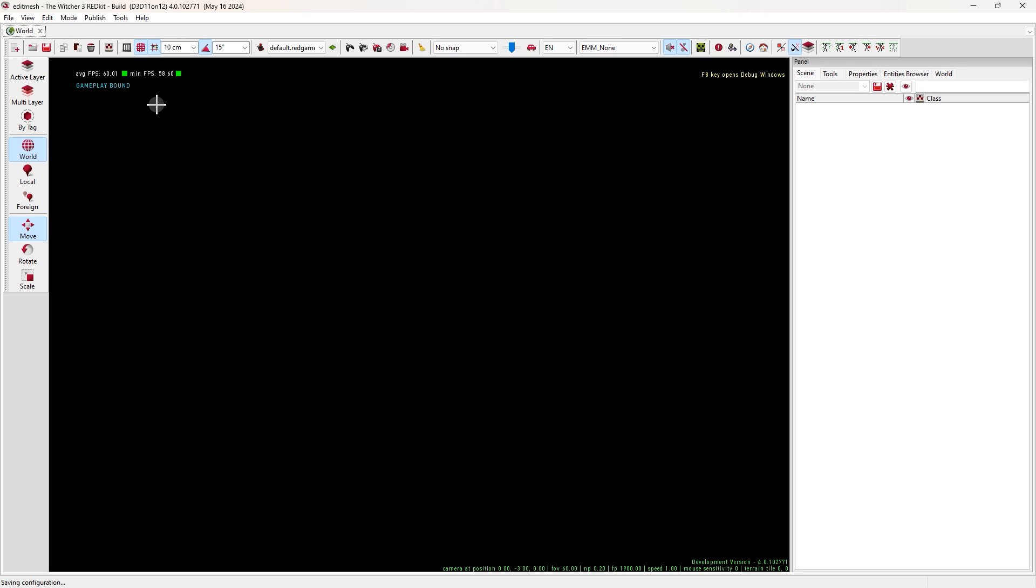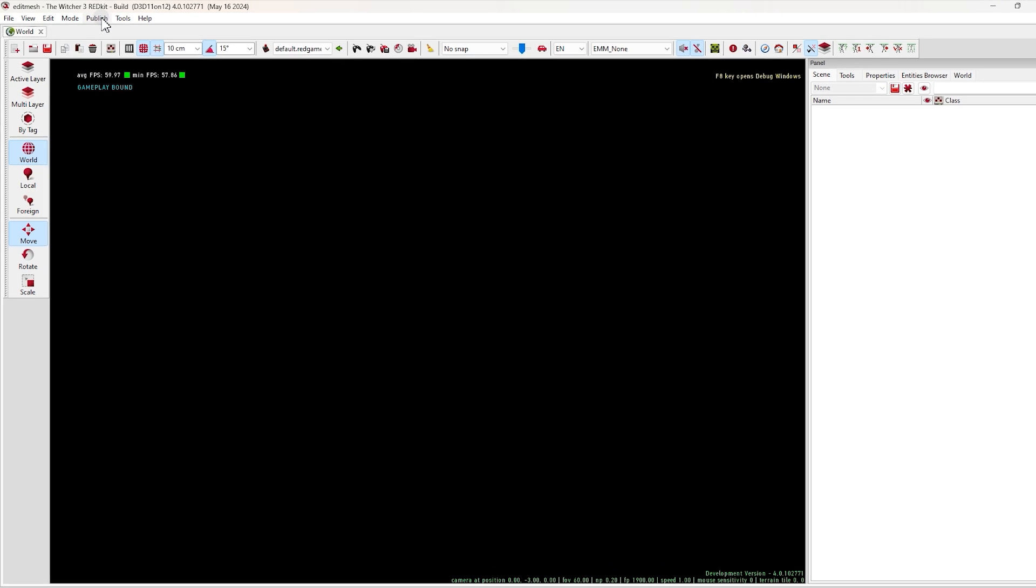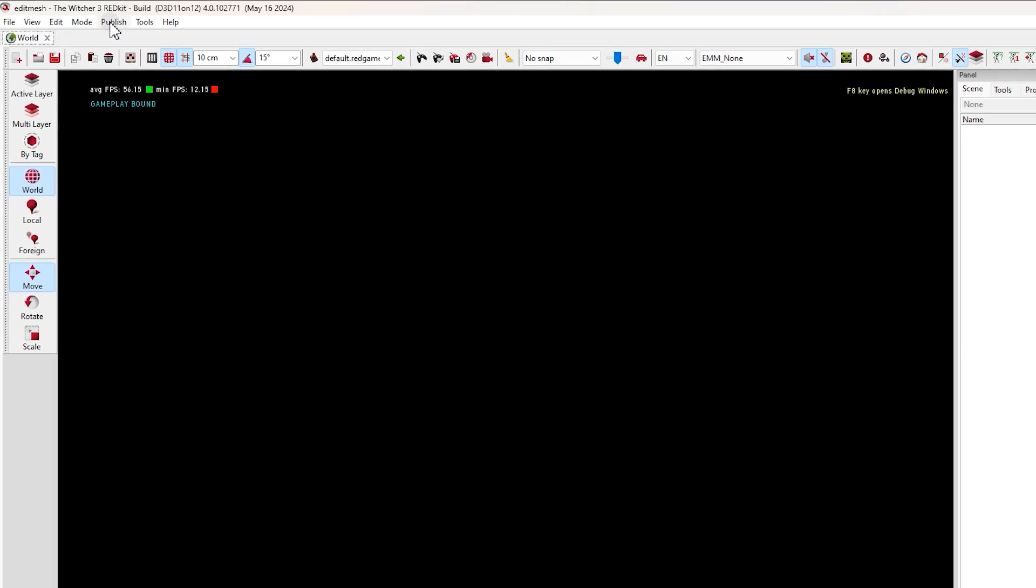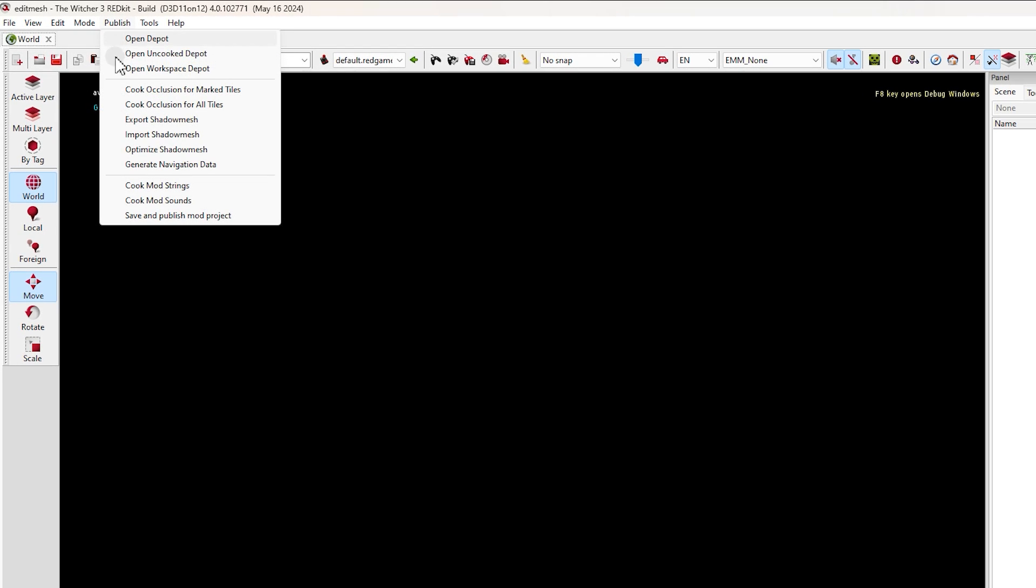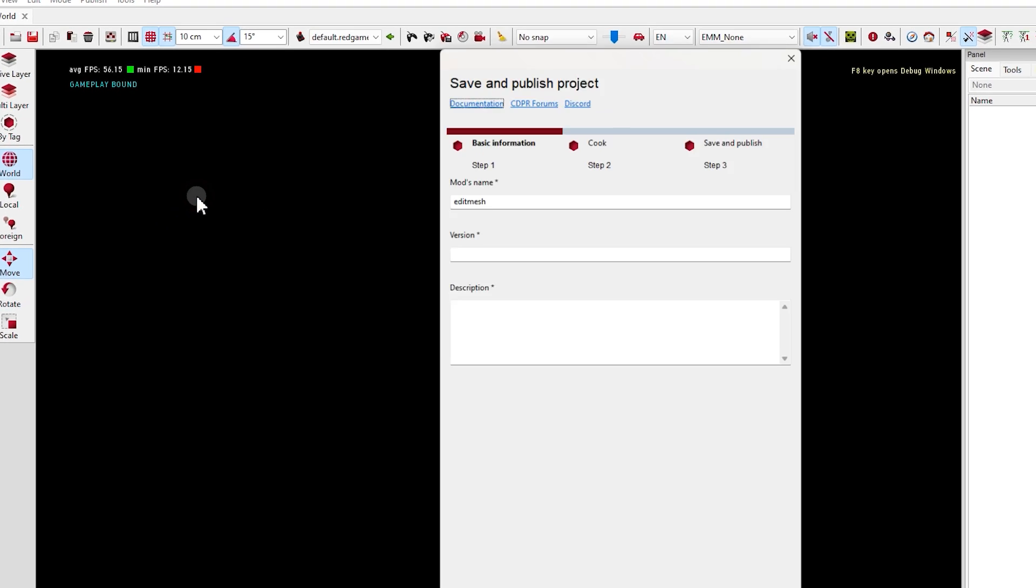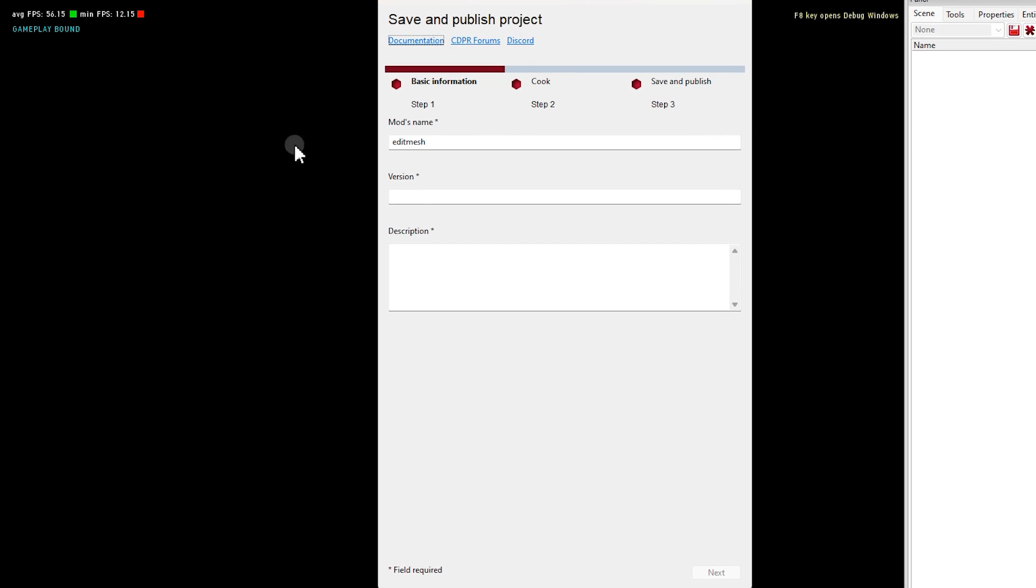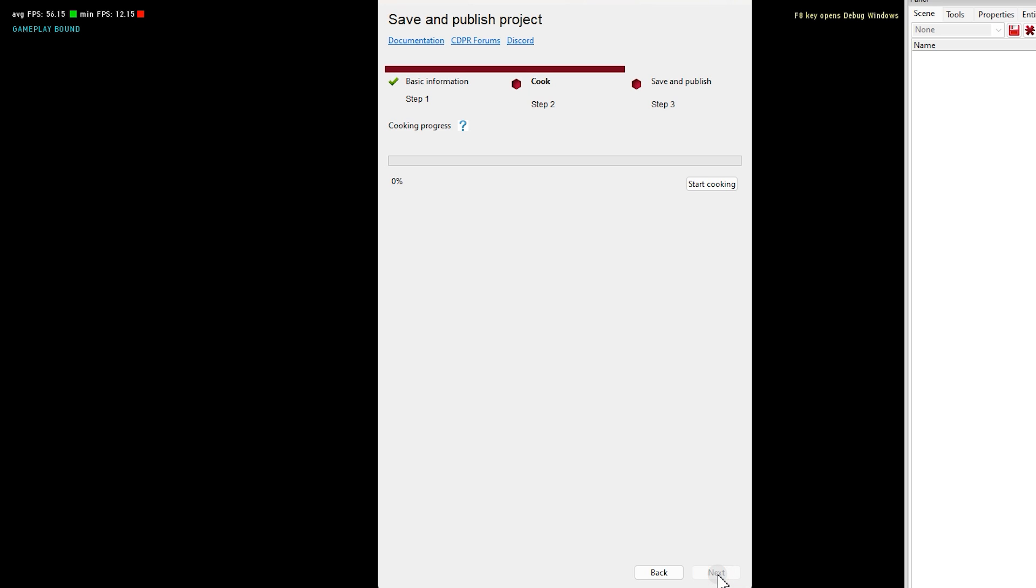Let's extract the mod. In RedKit main page, come here. Click on Publish and select Save and Publish mod project. Give it a name, version and description. It doesn't matter what you type. Just type something.